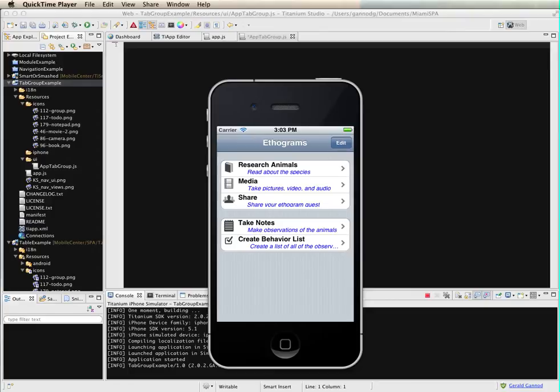In this lesson, we're going to look at the use of tabs within Titanium applications. These tabs will work with both iOS and Android.